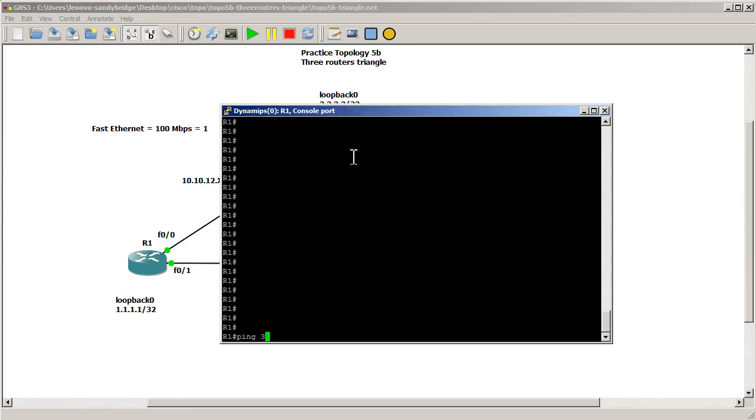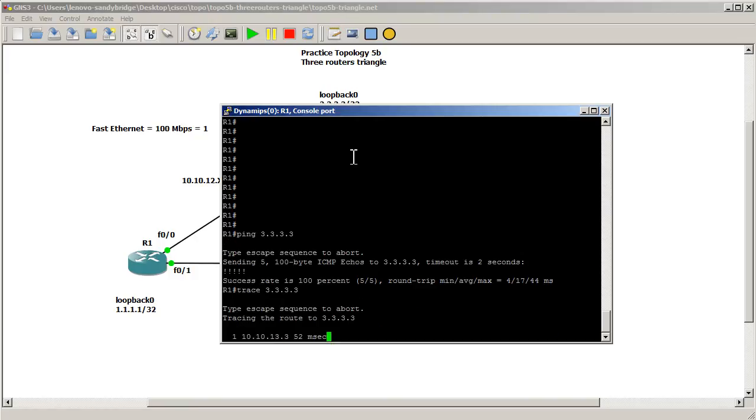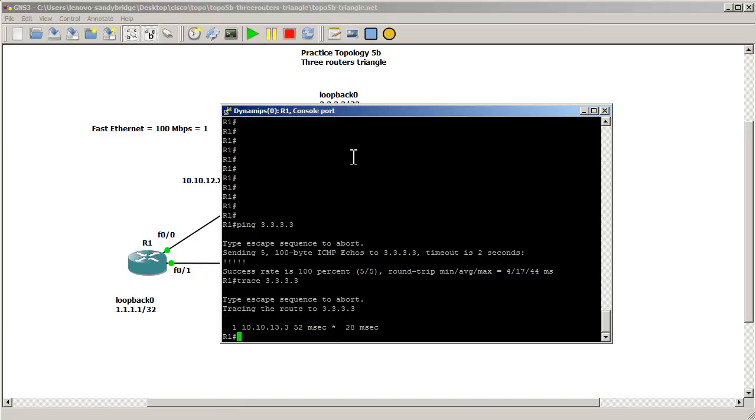I'm going to ping 3.3.3.3 which is the loopback on router 3 and then run a trace on that loopback and we are definitely going through the bottom link so things are looking pretty good.